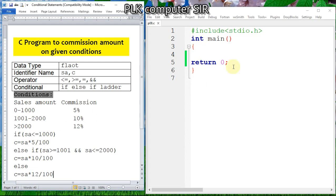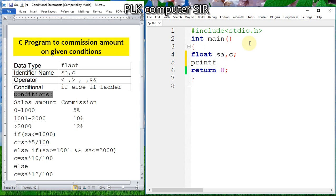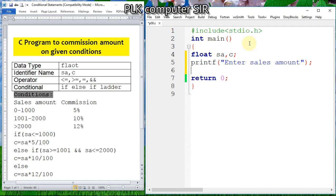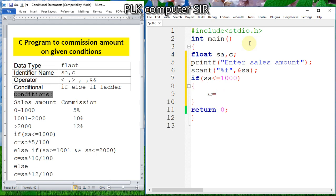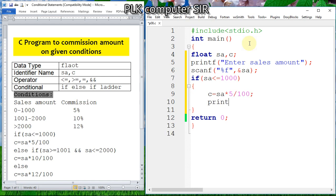Otherwise, commission will be sales amount multiplied by 12 divided by 100. Now I am writing this in a code block. I declare float sales amount and commission. Then printf to enter sales amount, semicolon as terminator, scanf with %f for float to read sales amount. Then if sales amount is less than or equal to 1000, commission equals sales amount multiplied by 5 divided by 100.